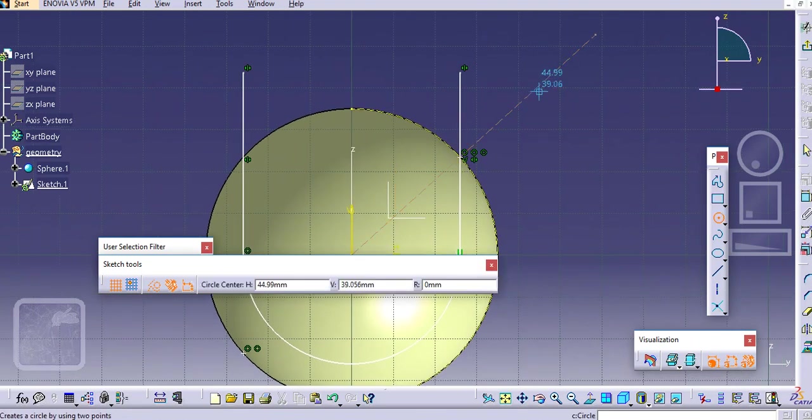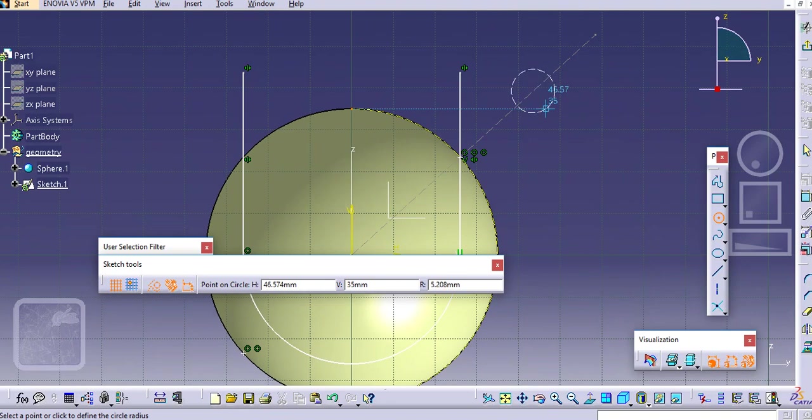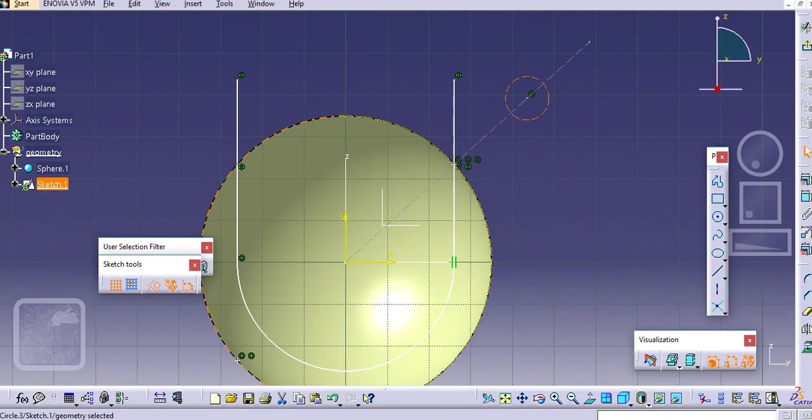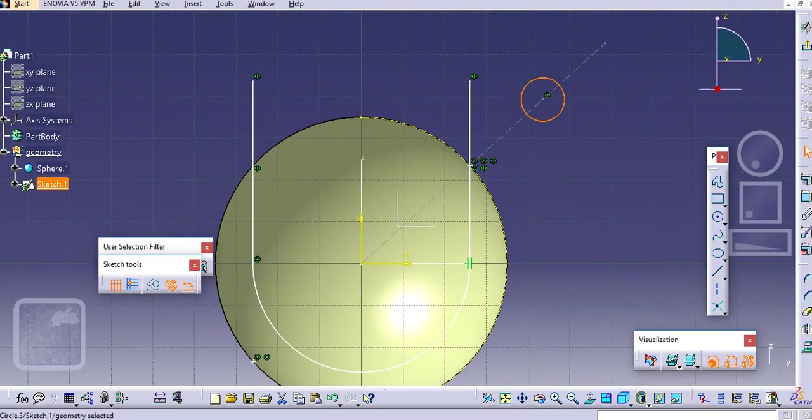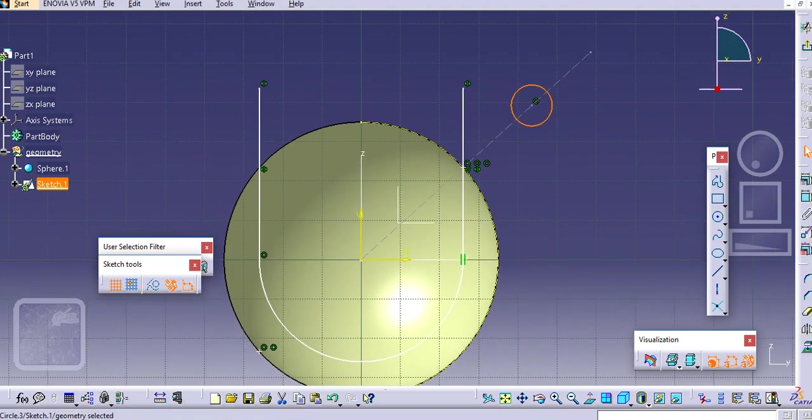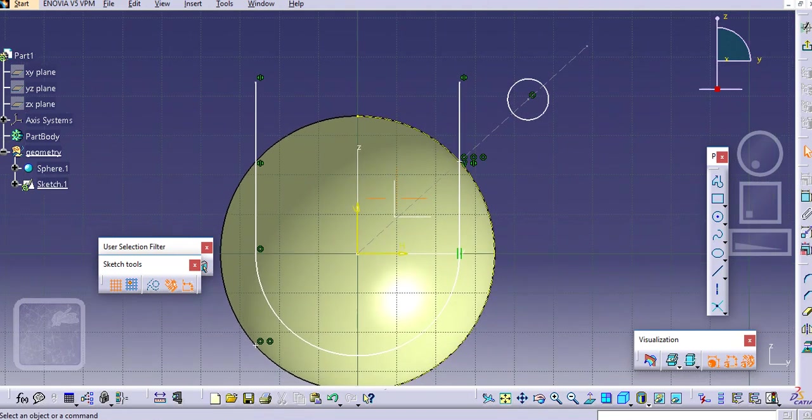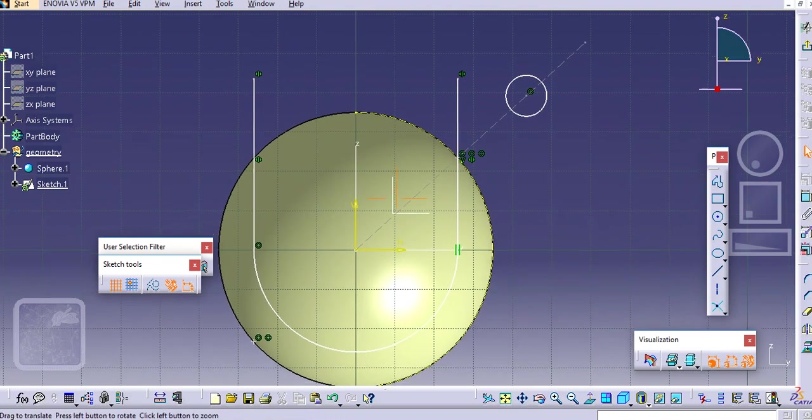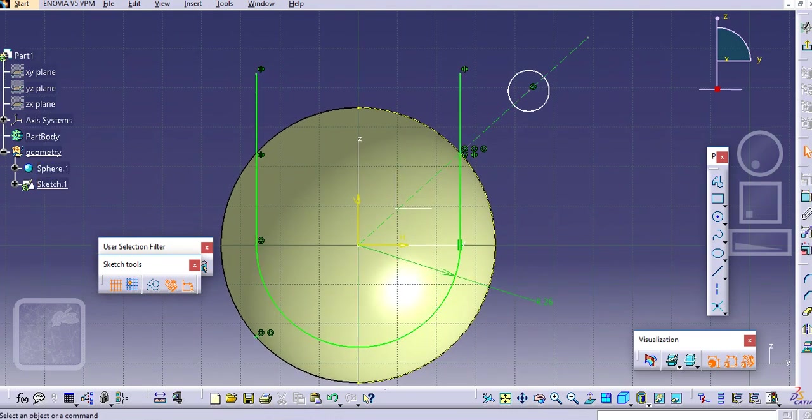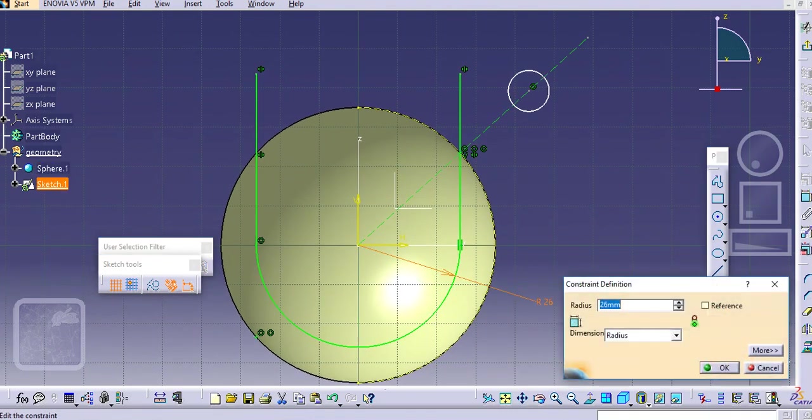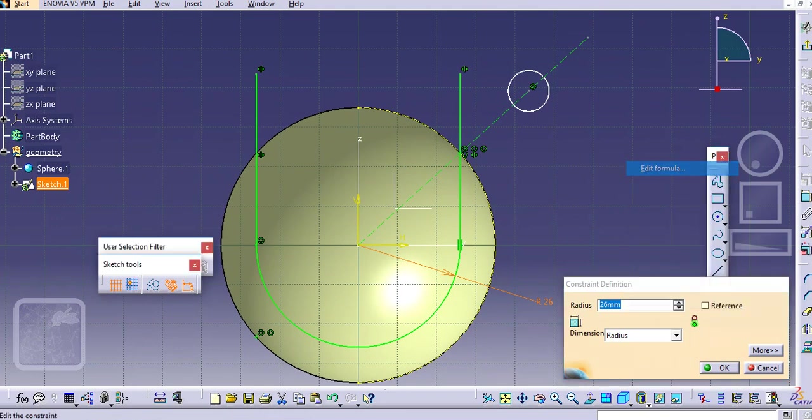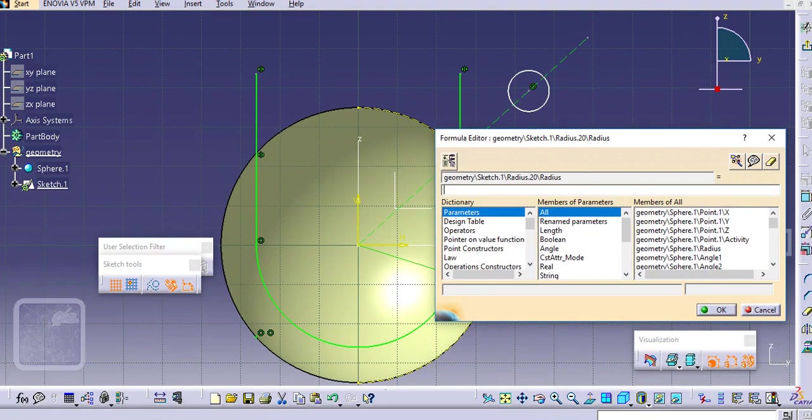For the slot we will create one profile here and this must be not construction line. Now provide some dimensions here with the formula we will create this.